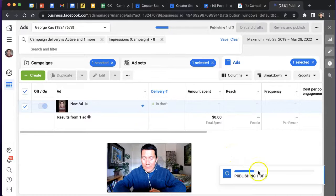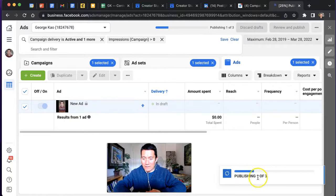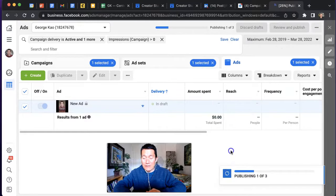I'm publishing an ad, and it's taking longer than expected. It says publishing one of three, that's 25%, and it just seems to be stuck here.